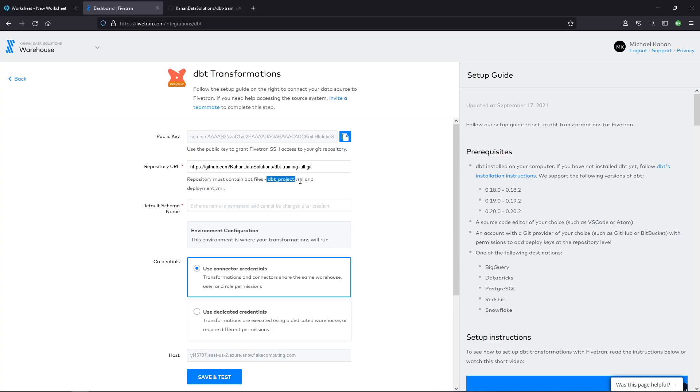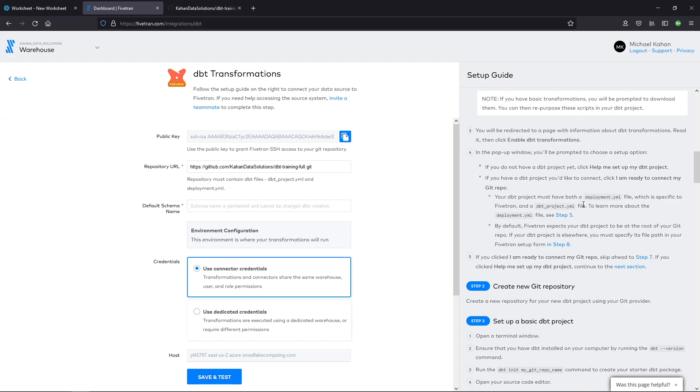And this now brings us to probably the most important step, which is you need to add a specific file that Fivetran can read to understand one, when do you want to run your transformations? What schedule similar to the last video we talked about? And two, what dbt command do we want to run? Because dbt, if you're not familiar, is a command line tool. So in order for it to run, you need to provide some sort of command for it to run to know which models you want to run, et cetera. So we already have dbtproject.yaml. And now we need to add deployment.yaml. But what is that? Scroll over here. We can see there's some more information.